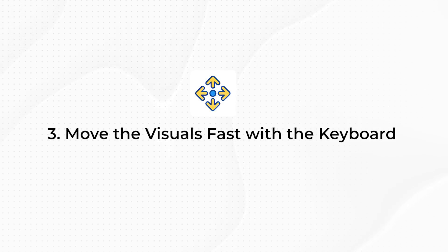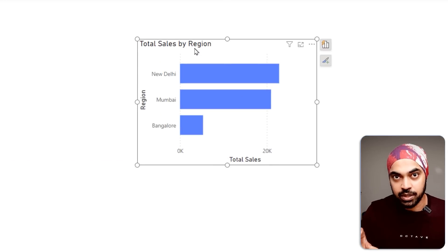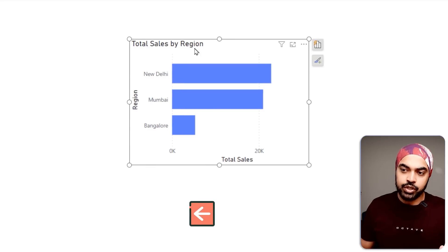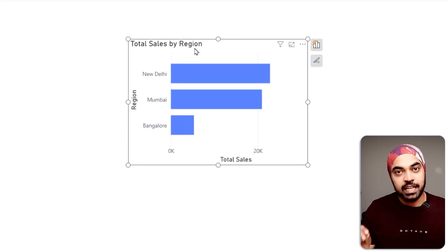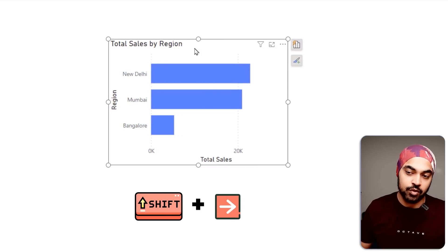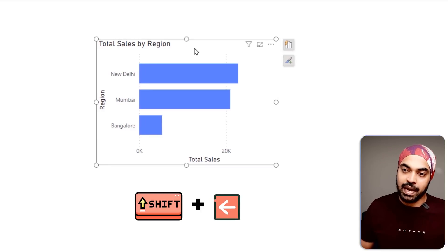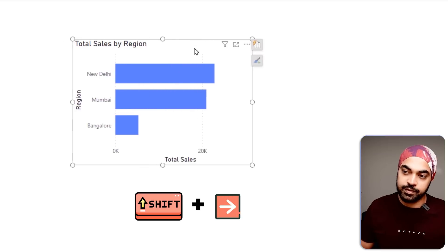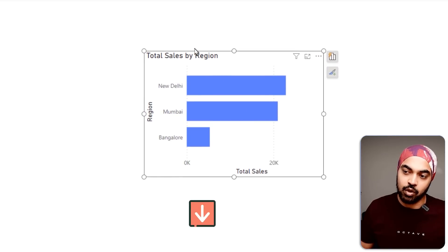Trick number three: moving the visual faster on the screen using the Shift key. Typically, when you select a visual and use the arrow keys, the visual nudges slowly in that direction. But if you use the Shift key along with the arrow keys, the visual moves slightly faster. You can see the shift movement is quite fast compared to the regular arrow key movement.